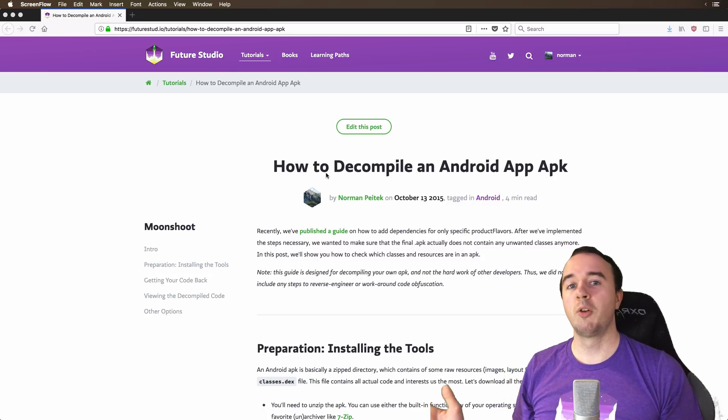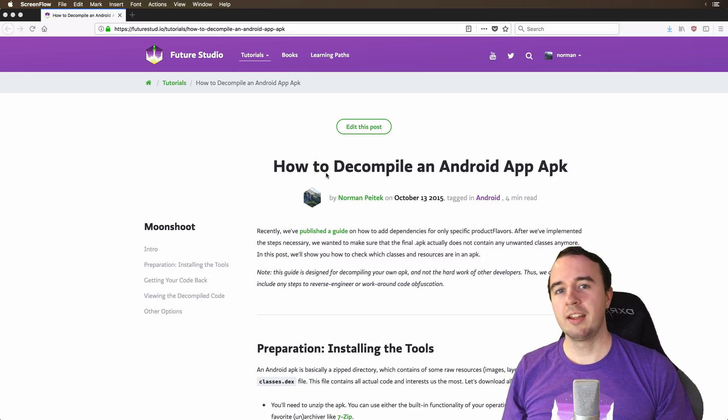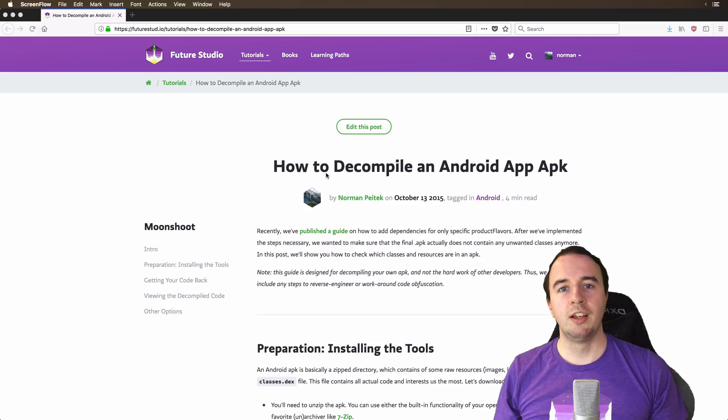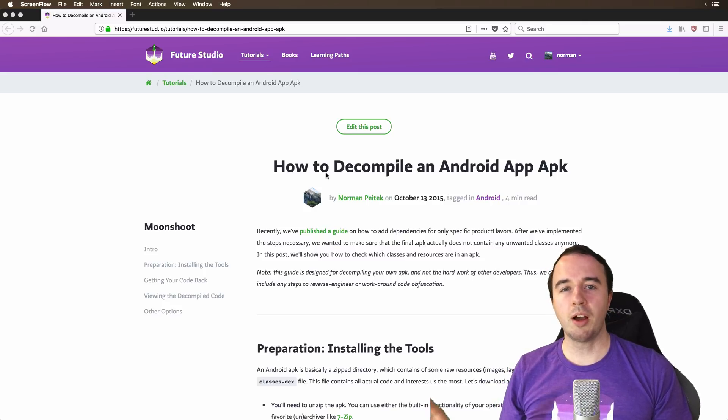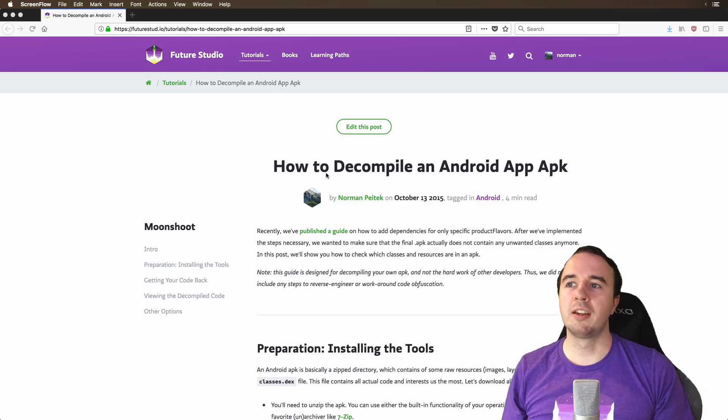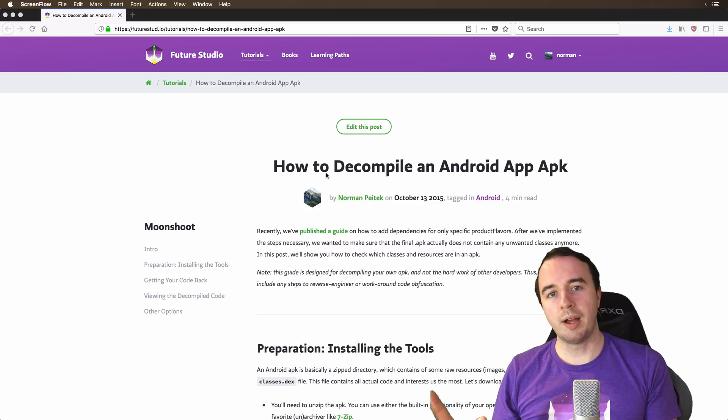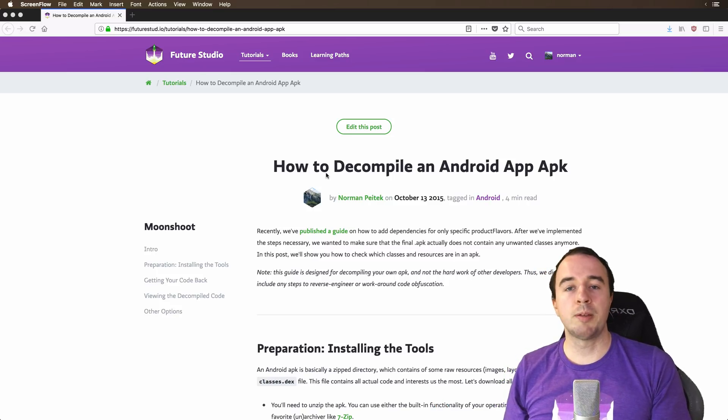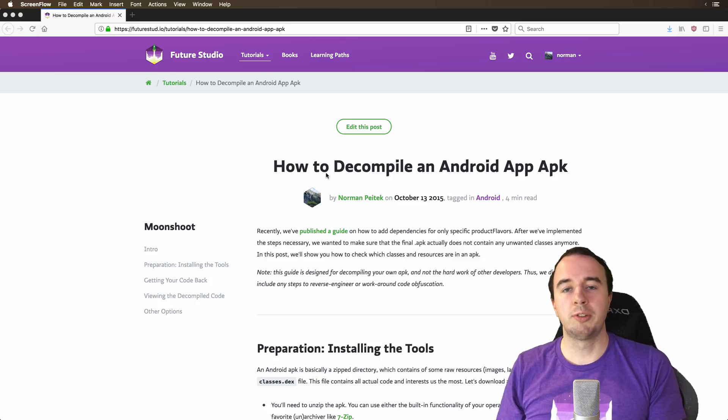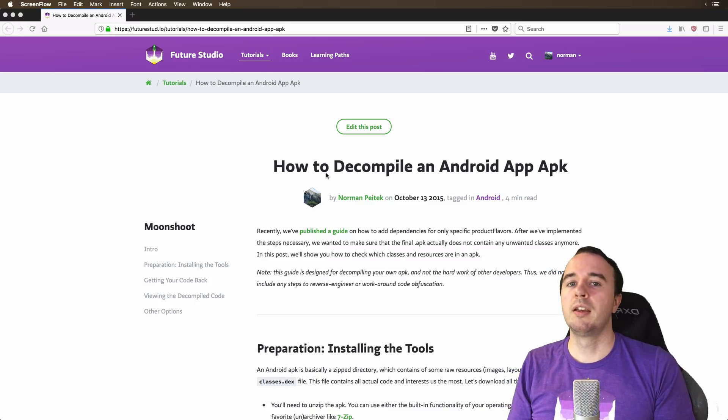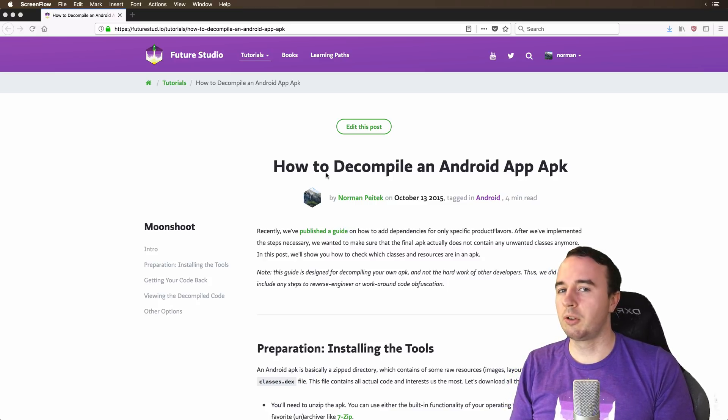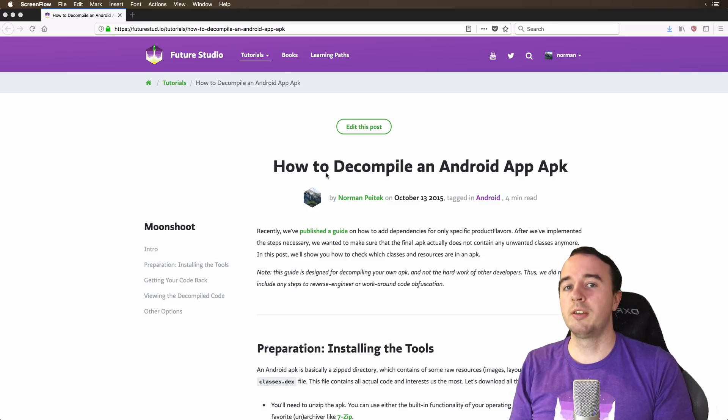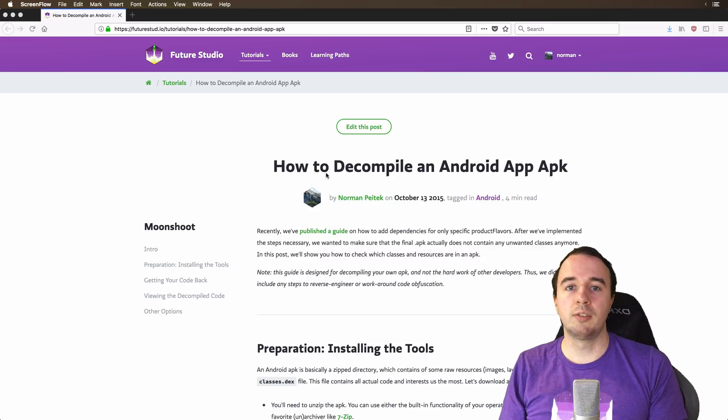Hey, what is up everyone? Norman from Future Student University here and welcome to another video in our Android series. Today's video will be about a blog post I wrote in 2015 and it's about how you can go back from an Android app apk to the code. So if you already have a finished app apk and you want to look, what kind of code is in there, what kind of resources are in there and what does the final product look like, this is the video for you.